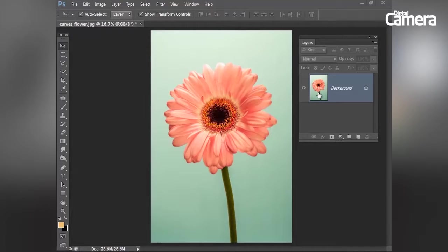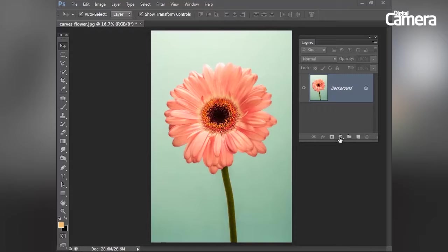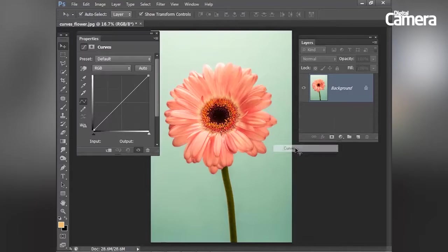Now let's move on to this image here of the flower and I'm going to show you how to use curves to improve the tones and give us a much nicer result. So I'm going to add my curves as an adjustment layer again.